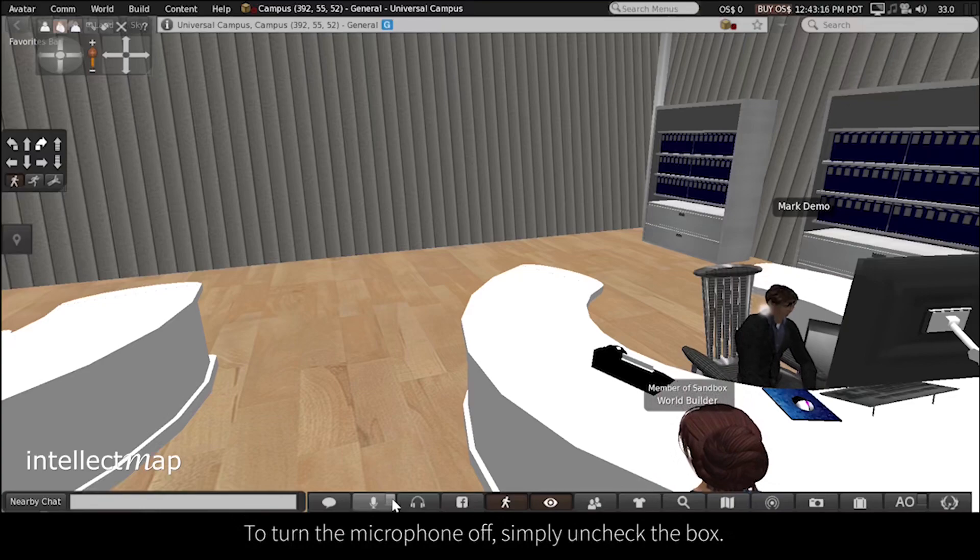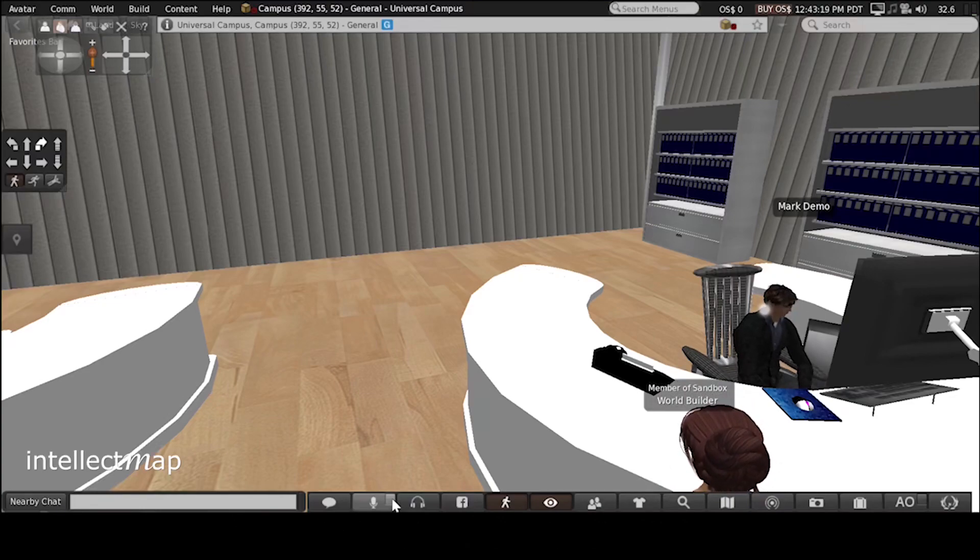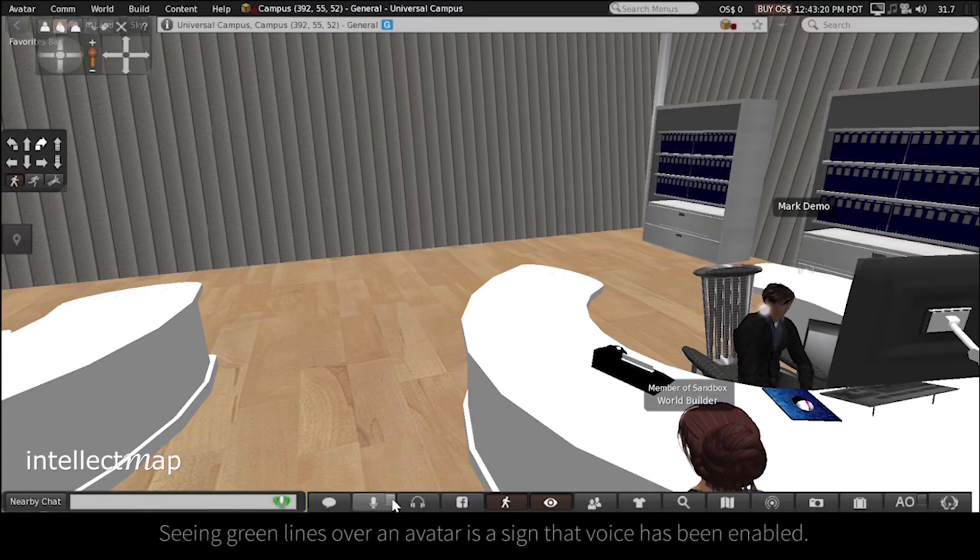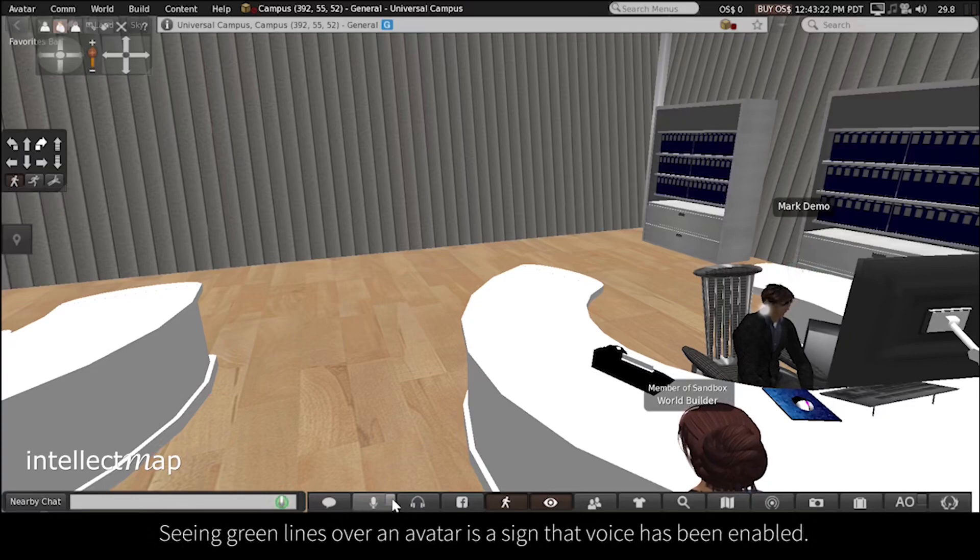To turn the microphone off, simply uncheck the box. Seeing green lines over an avatar is a sign that voice has been enabled.